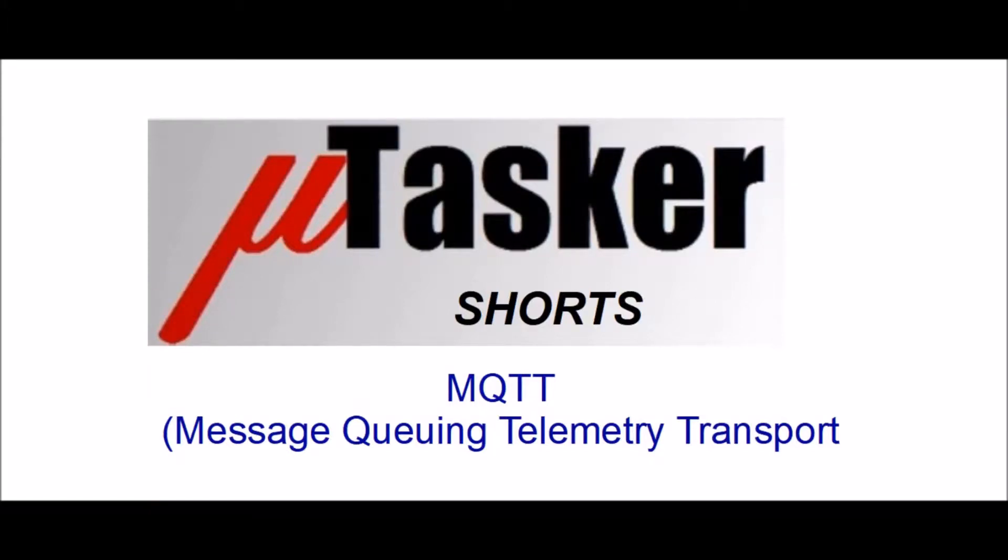Hello and welcome to this Microtasker shorts video. We're going to be looking at MQTT, that is Message Queuing Telemetry Transport. We're going to be seeing it in action on some Kinetis freedom boards.